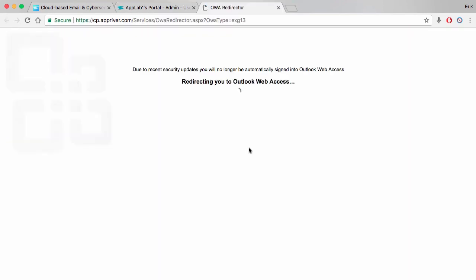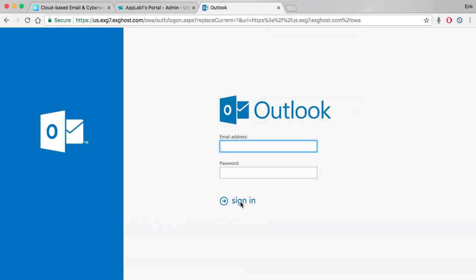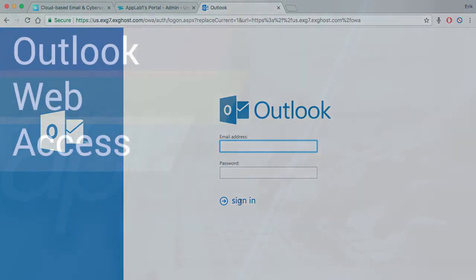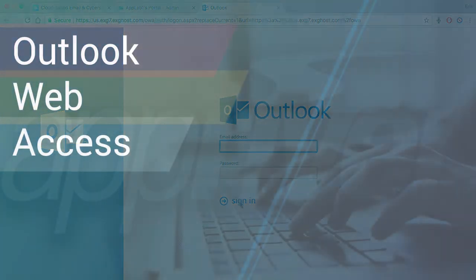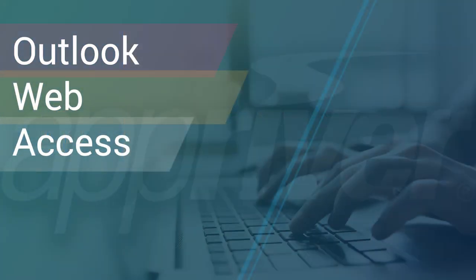Outlook Web Access will open in a separate tab or window. From here, enter your email address, password, and click sign in. Thank you for watching. We appreciate your business.